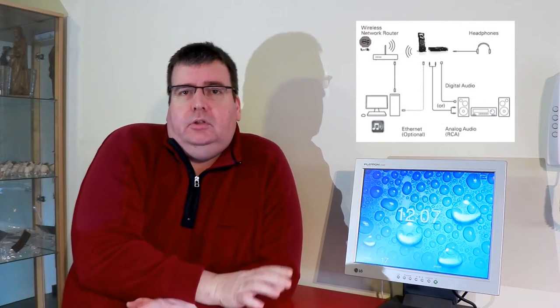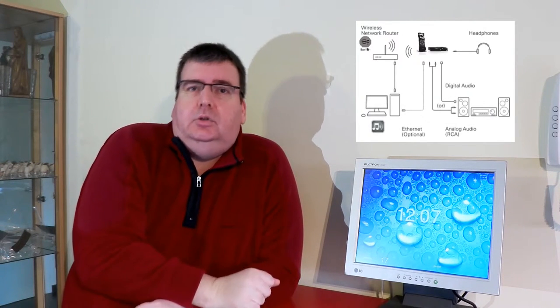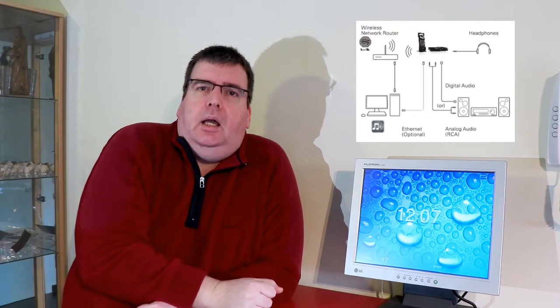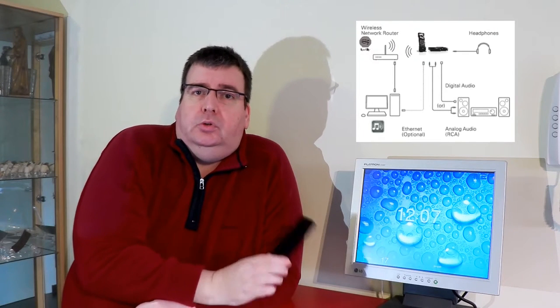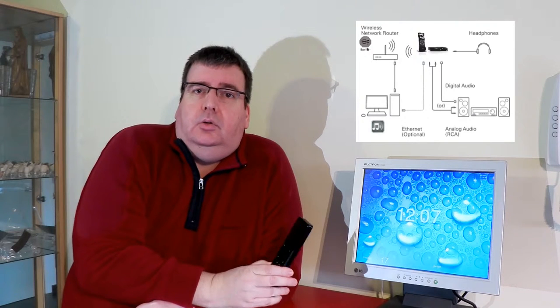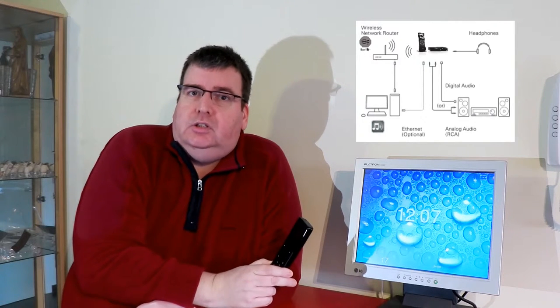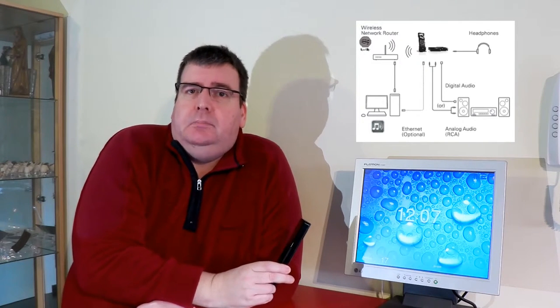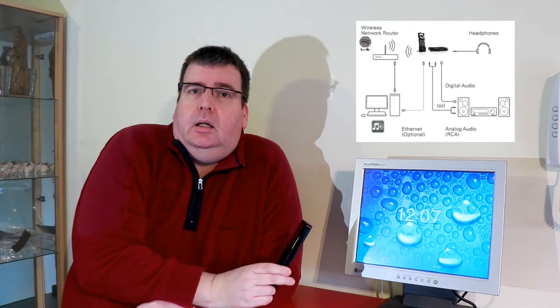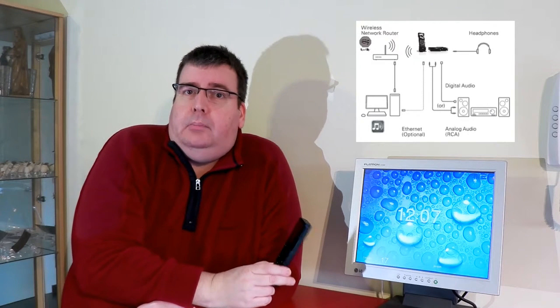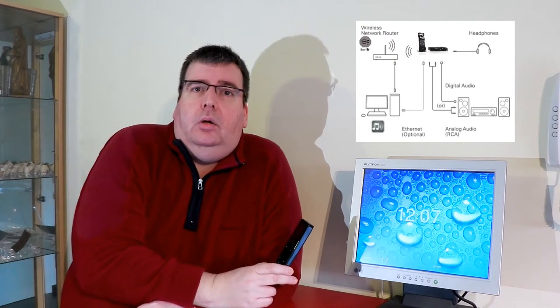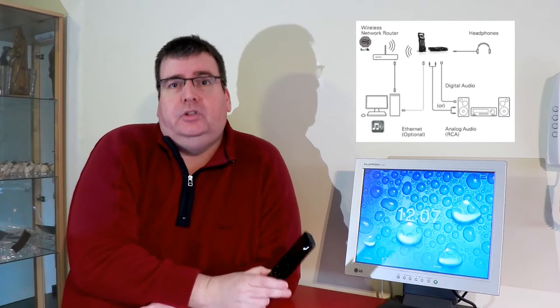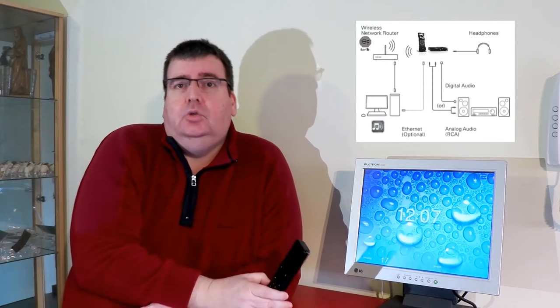The background of this is that I was already using the Logitech Media Server and Squeezebox device, the Squeezebox Duet, which consists of a controller and a receiver. The receiver you put next to your hi-fi set and connect it to it. And this controller you can then use to control the Logitech Media Server, which runs on a separate PC, to be able to playback your MP3 collection or stream, for example, Spotify using a third-party plug-in.